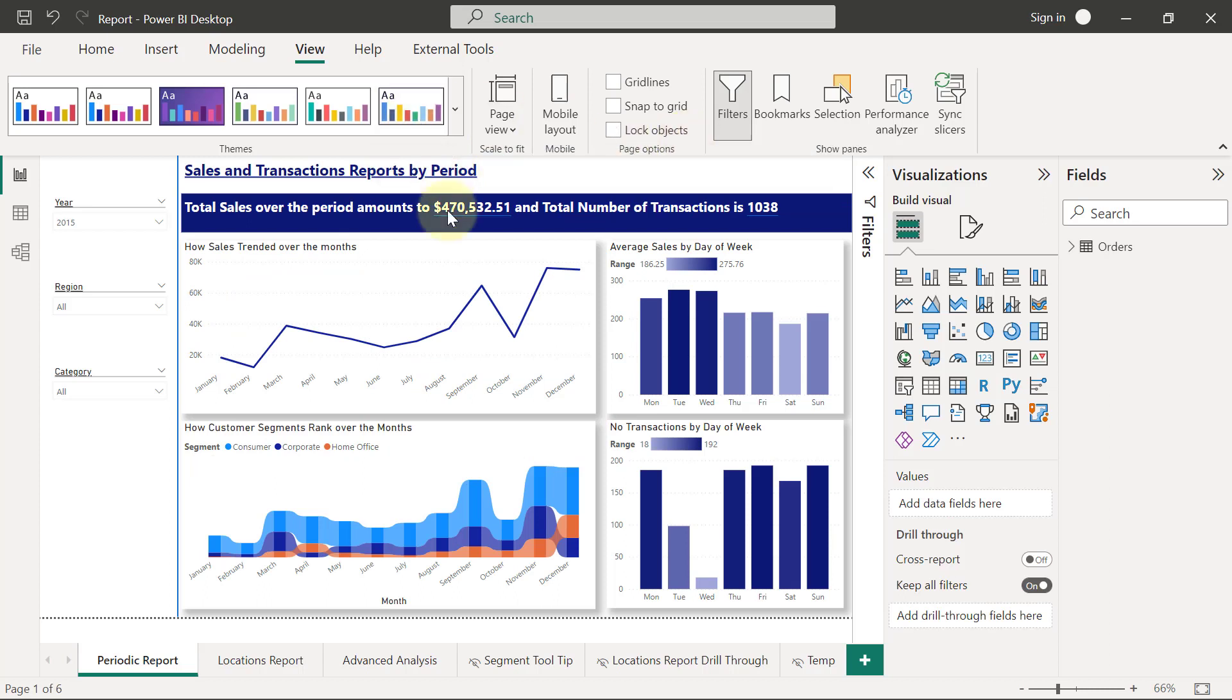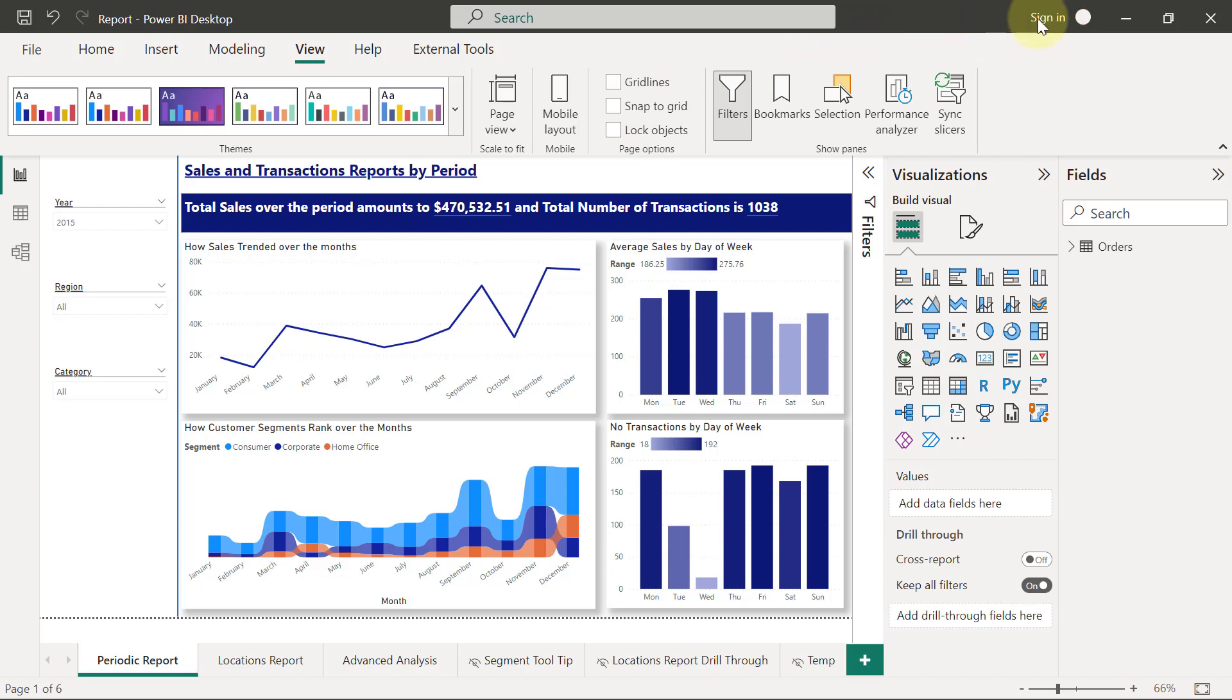Now, the other way to actually share your report is by first publishing your reports to the Power BI service where you are going to need to use a Power BI account. And before you do that, you want to make sure that you are signed into your Power BI account. So I'm going to come here to click Sign In and I will try to sign in to my Power BI account.